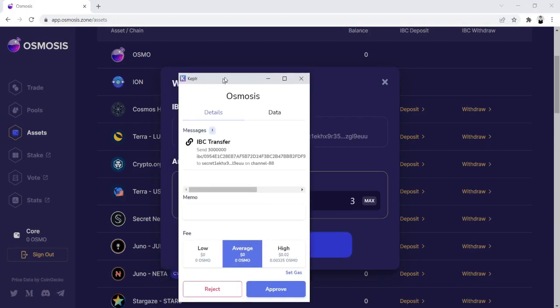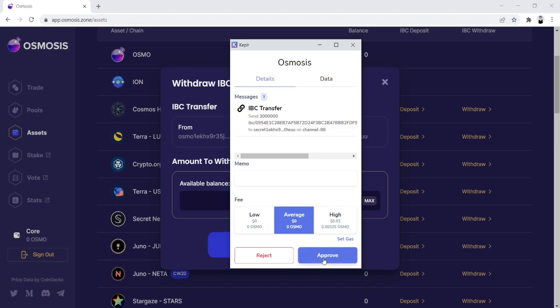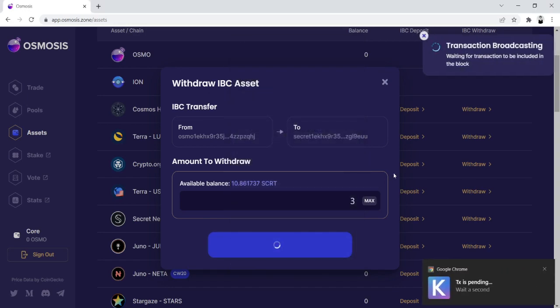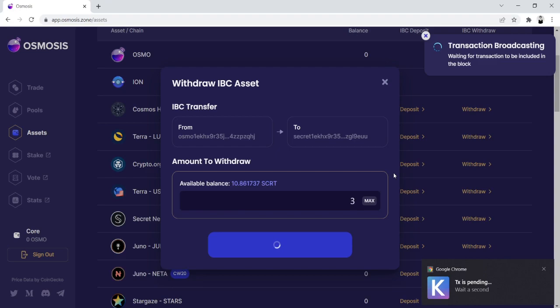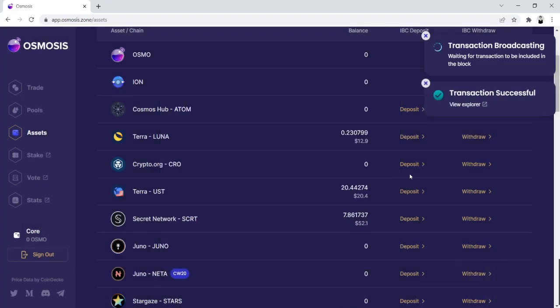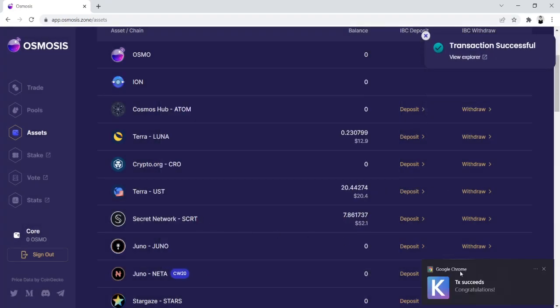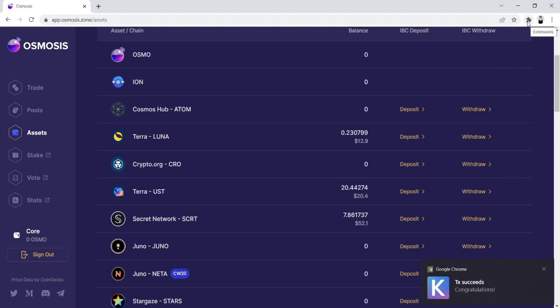Go ahead and approve this. And congratulations, you just withdrew secret from Osmosis to your Keplr wallet.